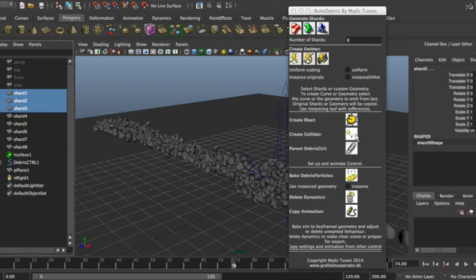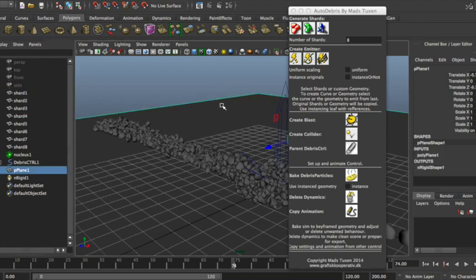Next one is for creating a collider. So that's just a shortcut for the Maya dynamics. I can choose an object and then make it a collider.